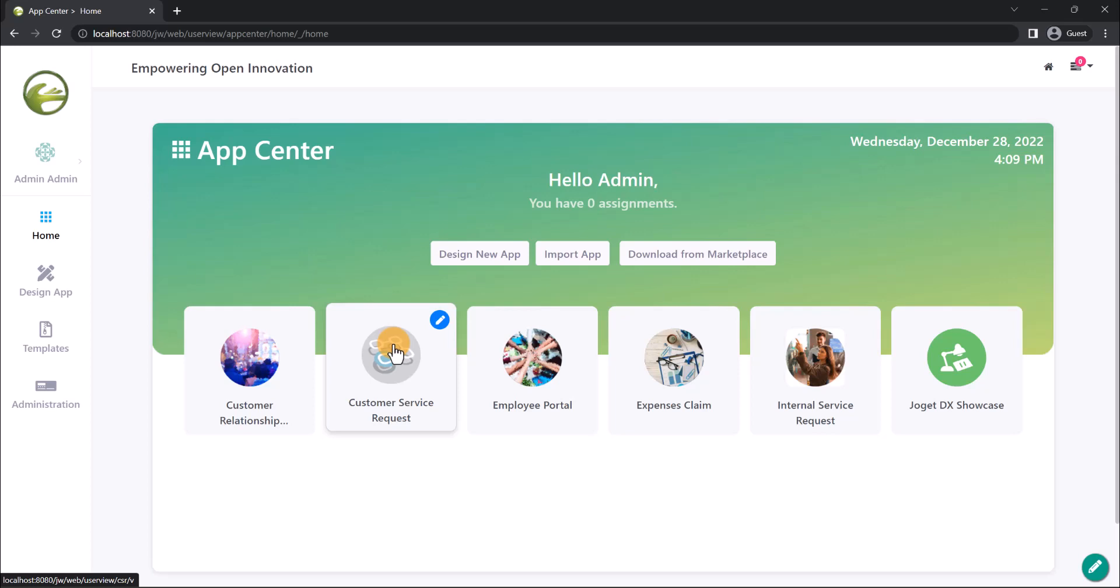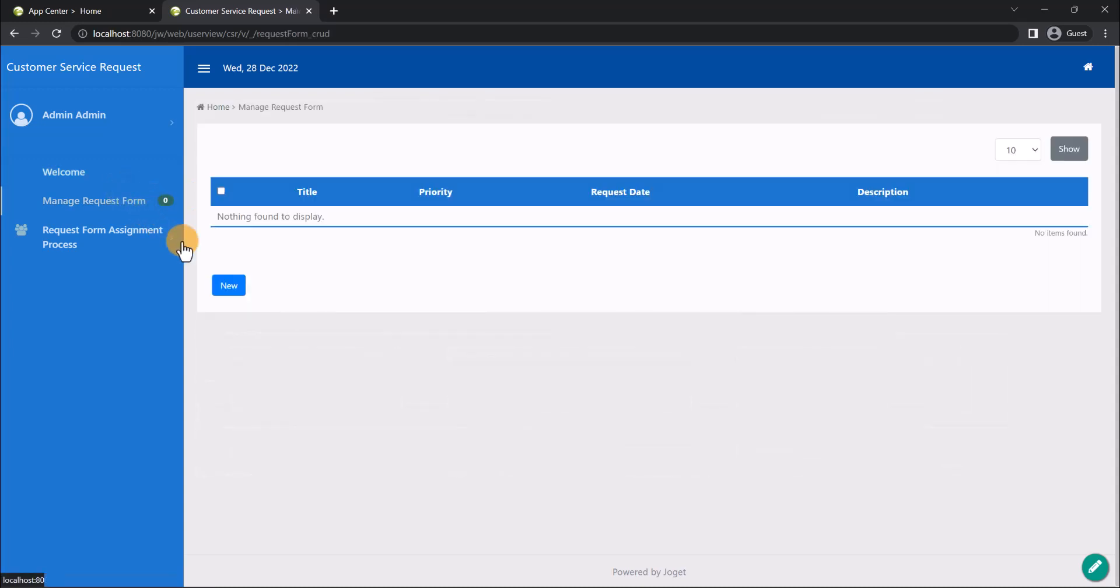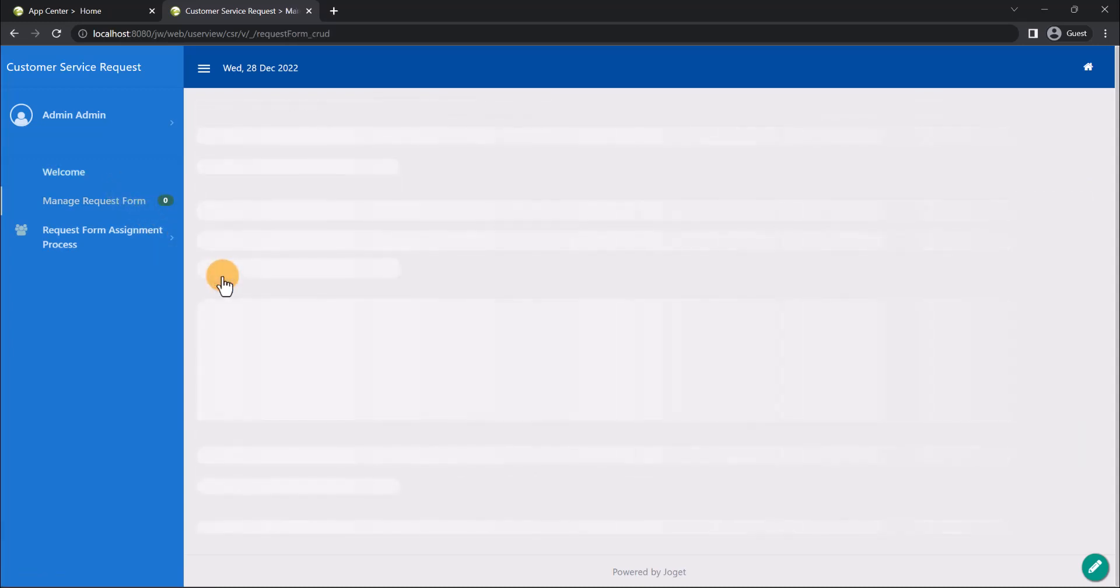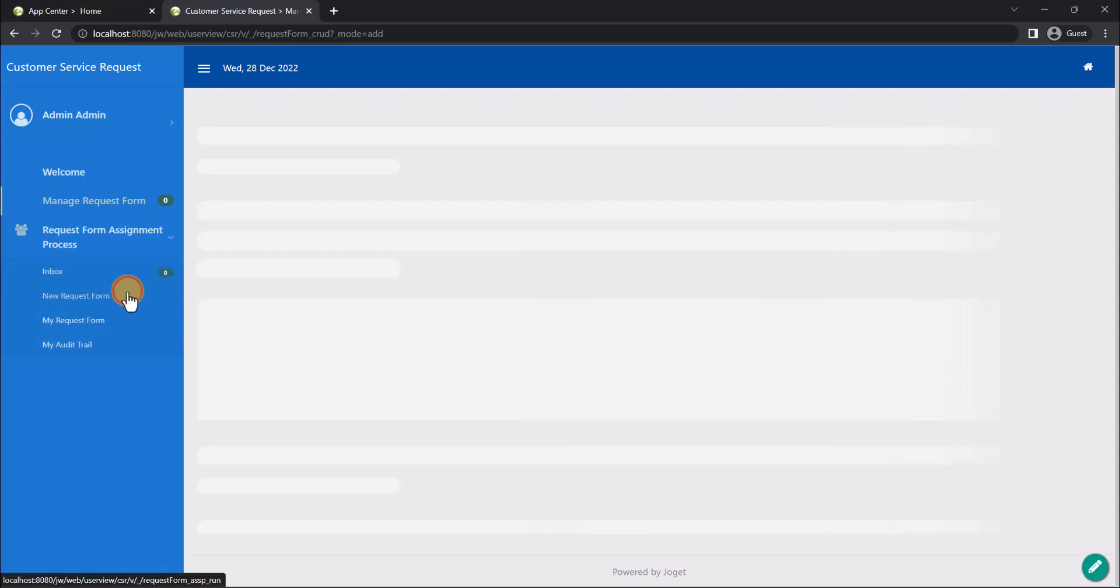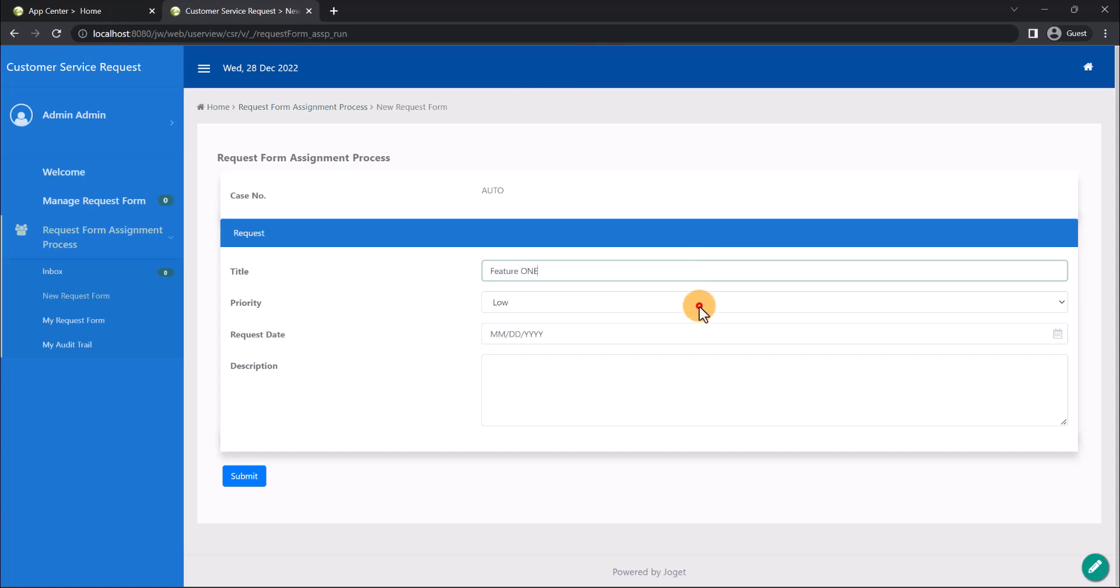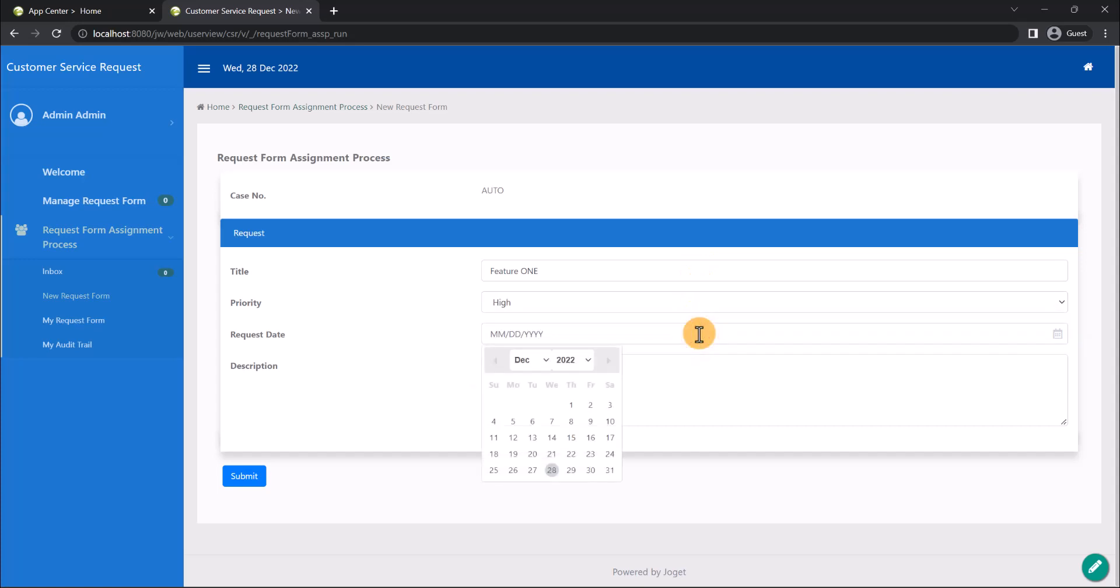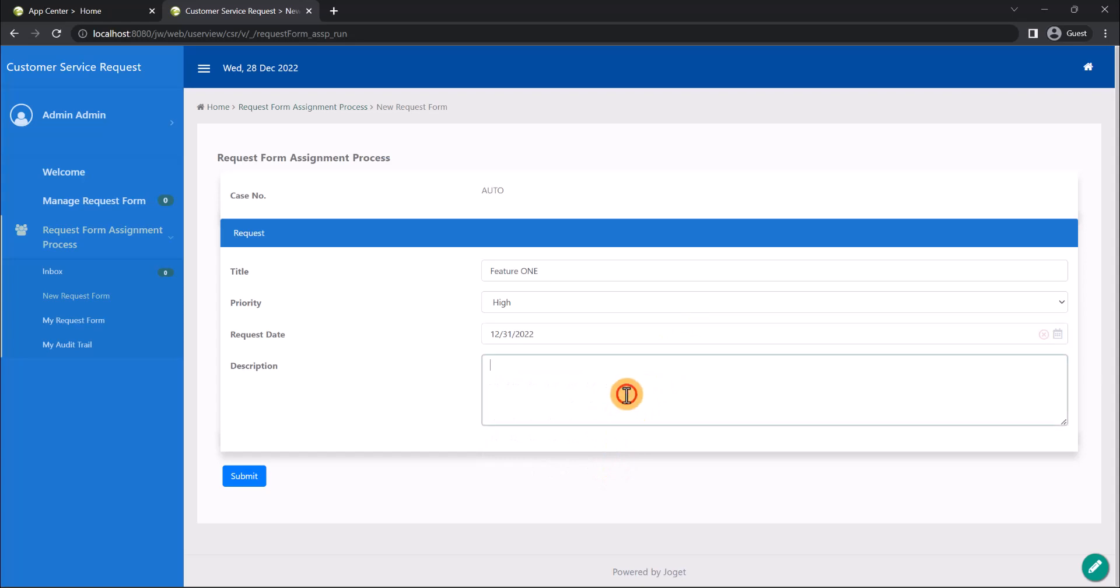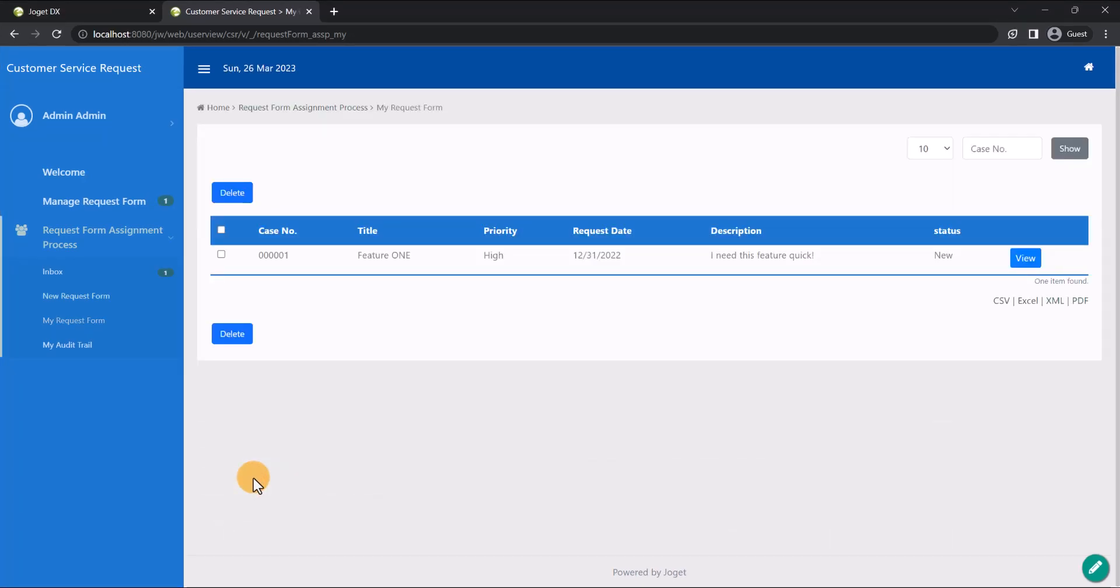We will launch our new app from the App Center. This is the automatically generated app UI, and here is the request form that we created. Let's try to submit a request to start the assignment process.